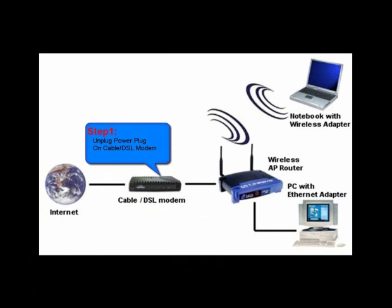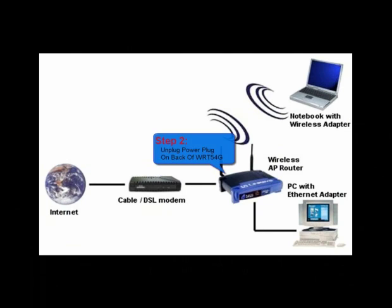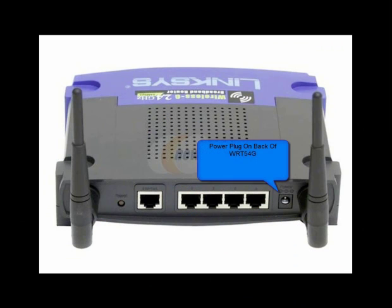Step 1 is to unplug the power plug on the cable or DSL modem. Step 2 is to unplug the power plug on the back of the WRT54G or your wireless router.